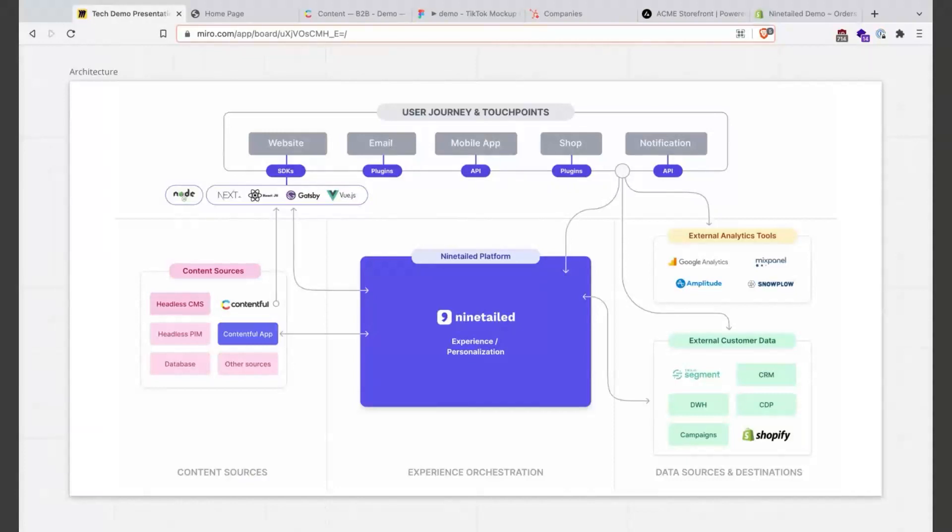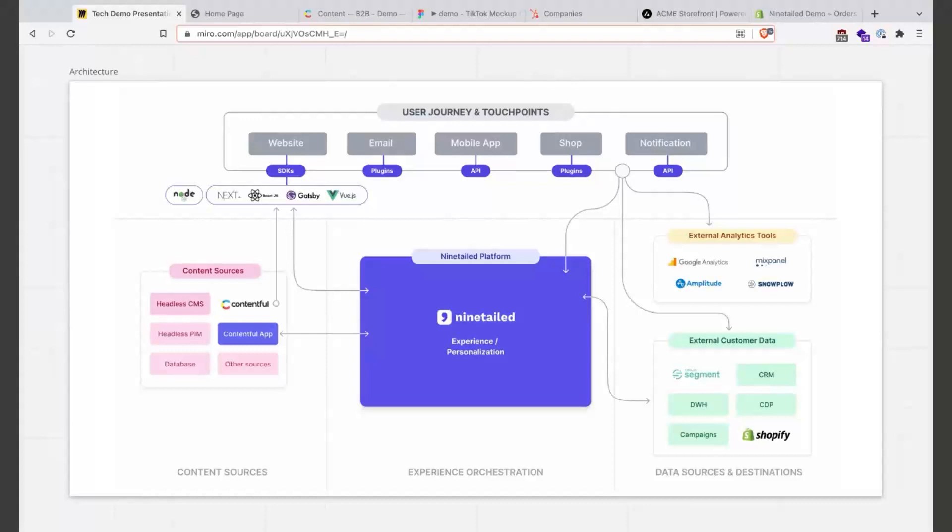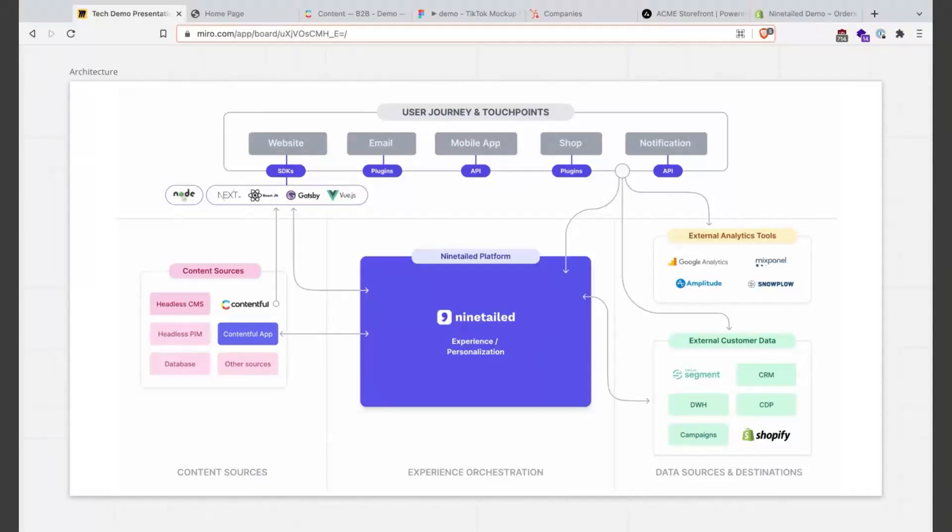Today we will see different audiences or different segmentations. Going back to what we will see as Ninetailed - again, Ninetailed is a platform, an experience orchestration platform which connects, for example, Contentful content data with external customer data which can come from Segment, Shopify, CRMs - today we will see an example with a CRM, HubSpot.